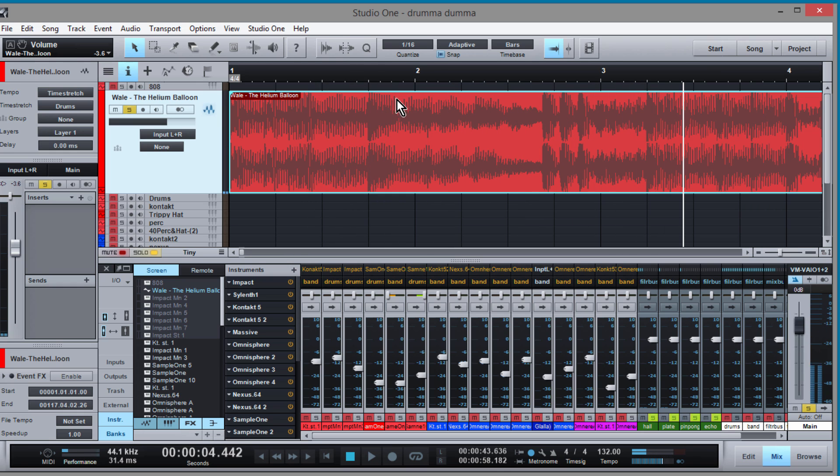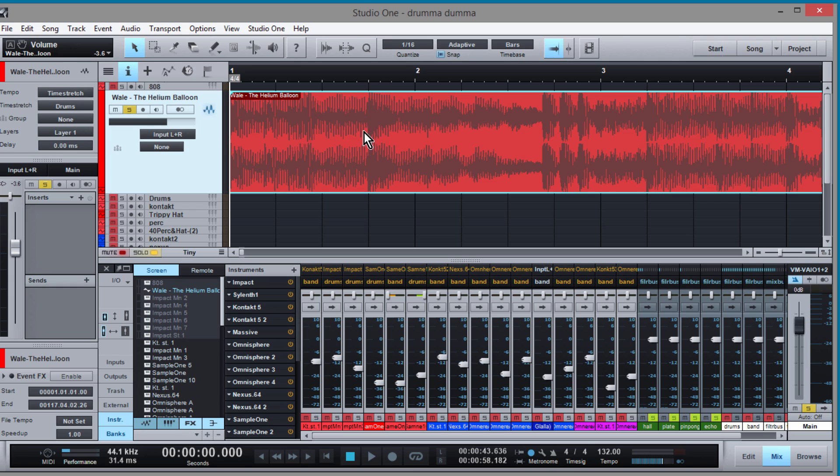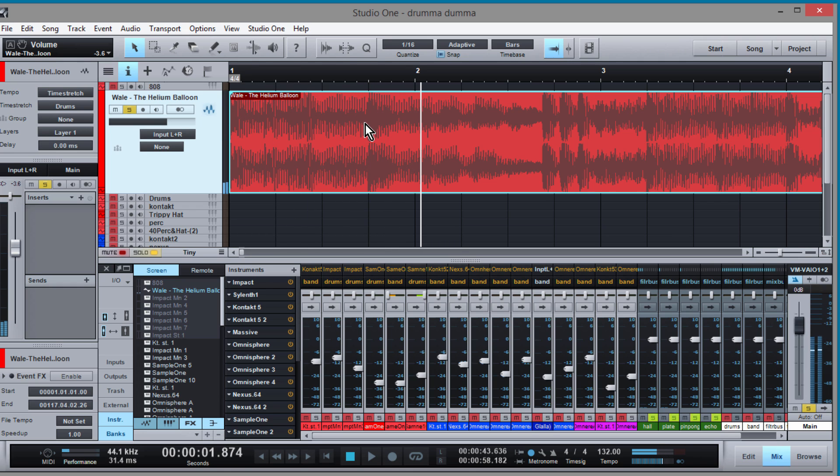Now next thing that you want to do is find out where the first snare is. You know, you just listen and make a note with your eyes. I think this is it right here.